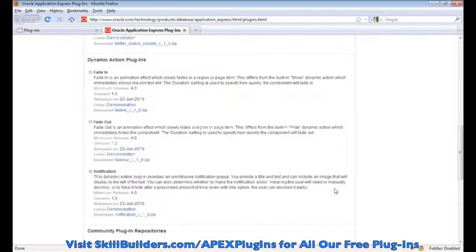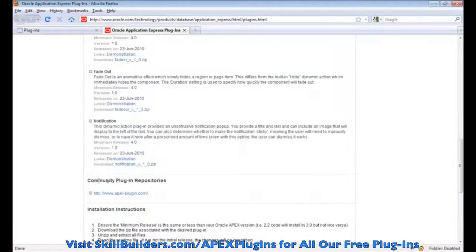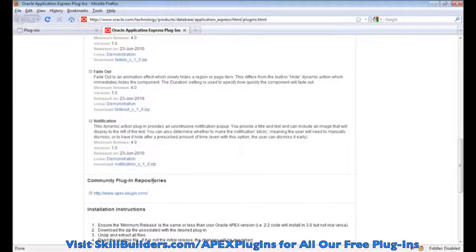Dynamic action plug-ins and so on. Once you get past the plug-ins they've made available, you'll see a link down here for community repositories. And currently there's only one.